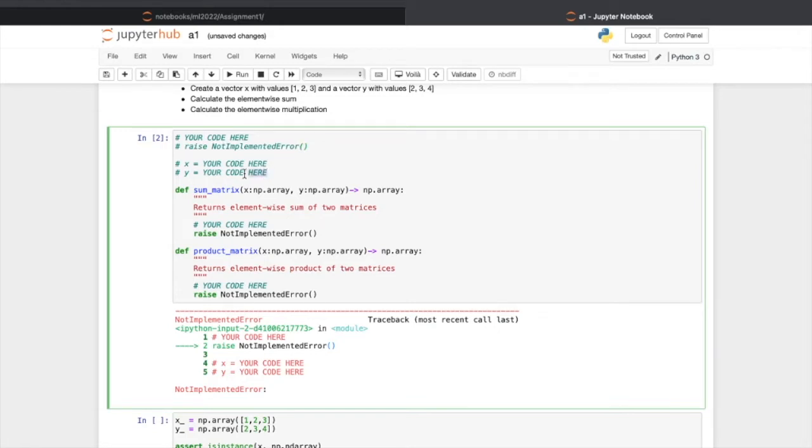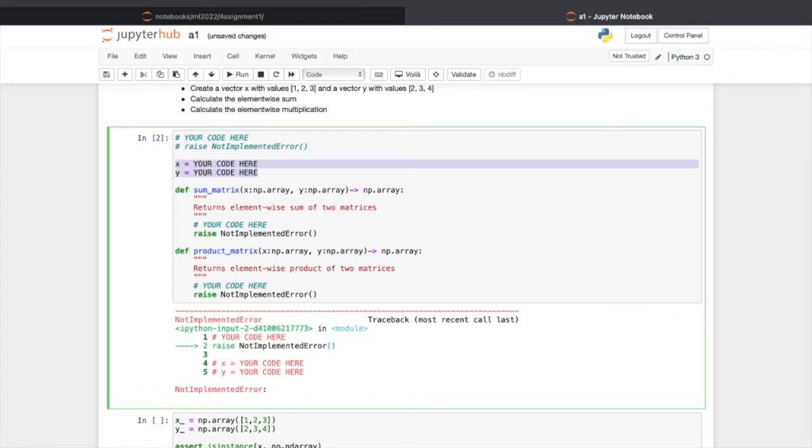And then the following two lines of code are instructions for your solution. You can uncomment them or copy them. Now let's type something here.